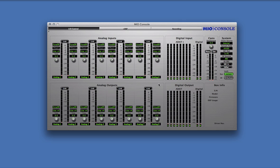Now we'll take a look at the Preferences available to configure how ConsoleSync operates with MioConsole. Go to the main MioConsole Preferences, either by hitting the Command Comma keystroke, or by going to the MioConsole menu item and selecting Preferences.